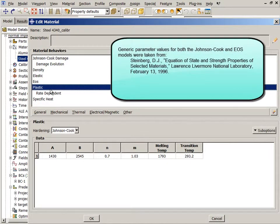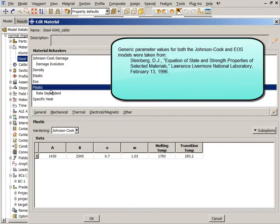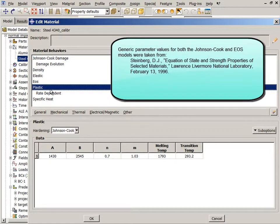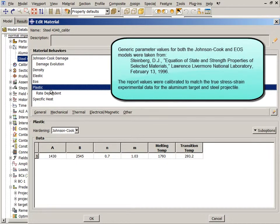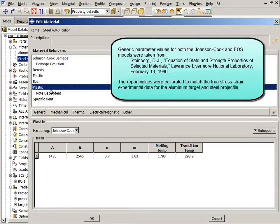Generic parameter values for both the Johnson-Cook and the EOS material were taken from a Lawrence Livermore National Laboratory report. While these values are close to the materials used in the simulation, some of the parameter values had to be calibrated to match the true stress-strain experimental data for the aluminum target and steel projectile.